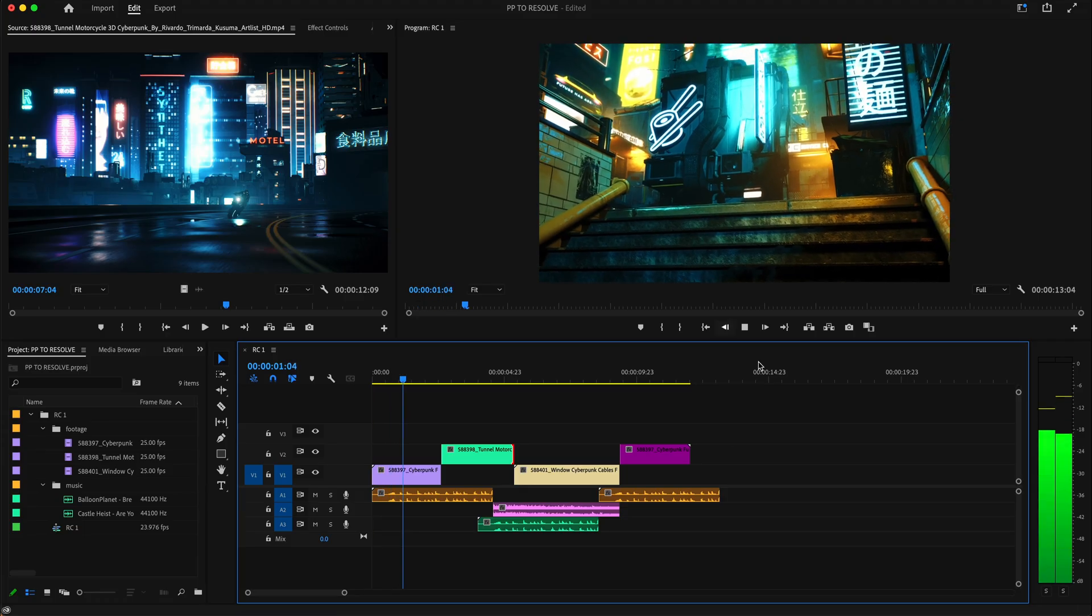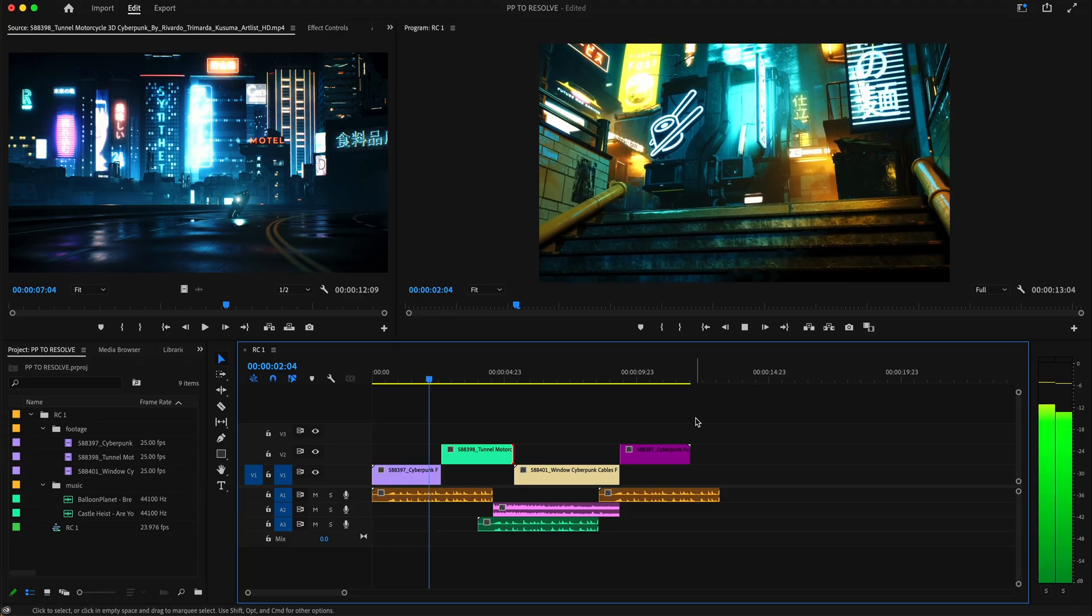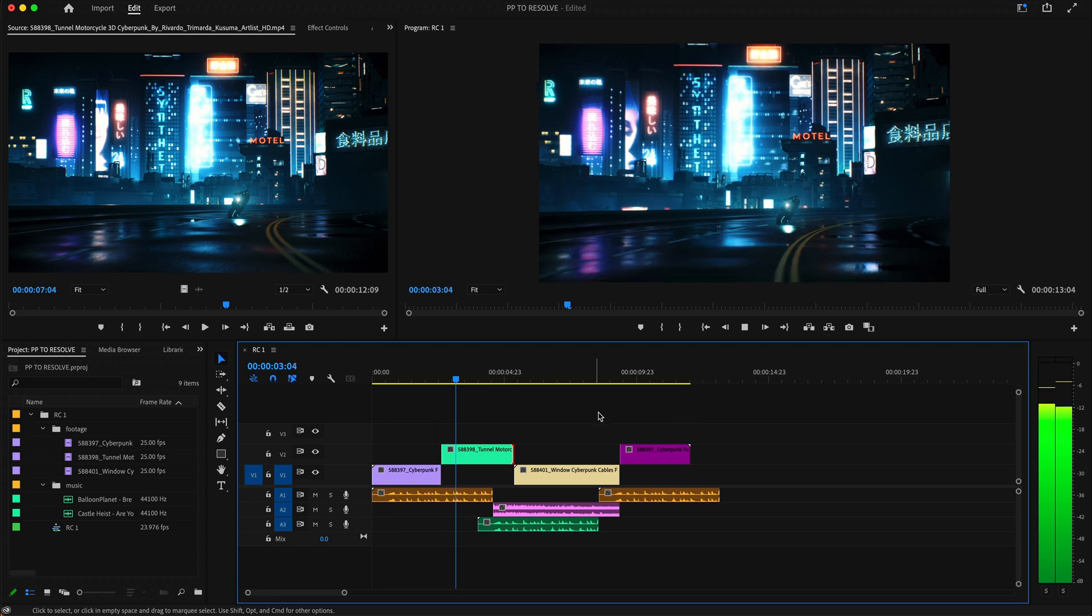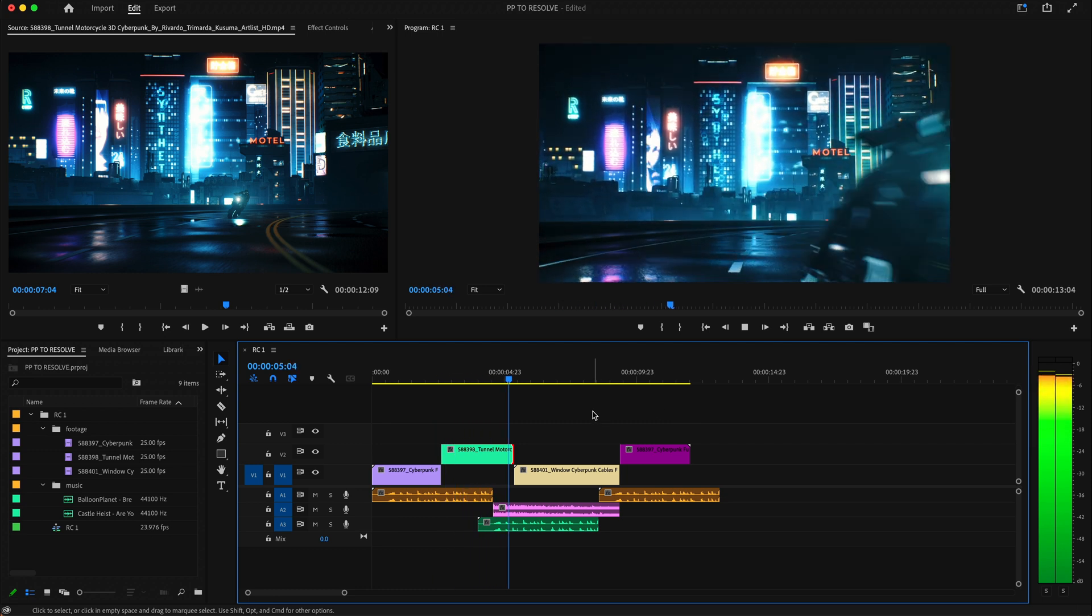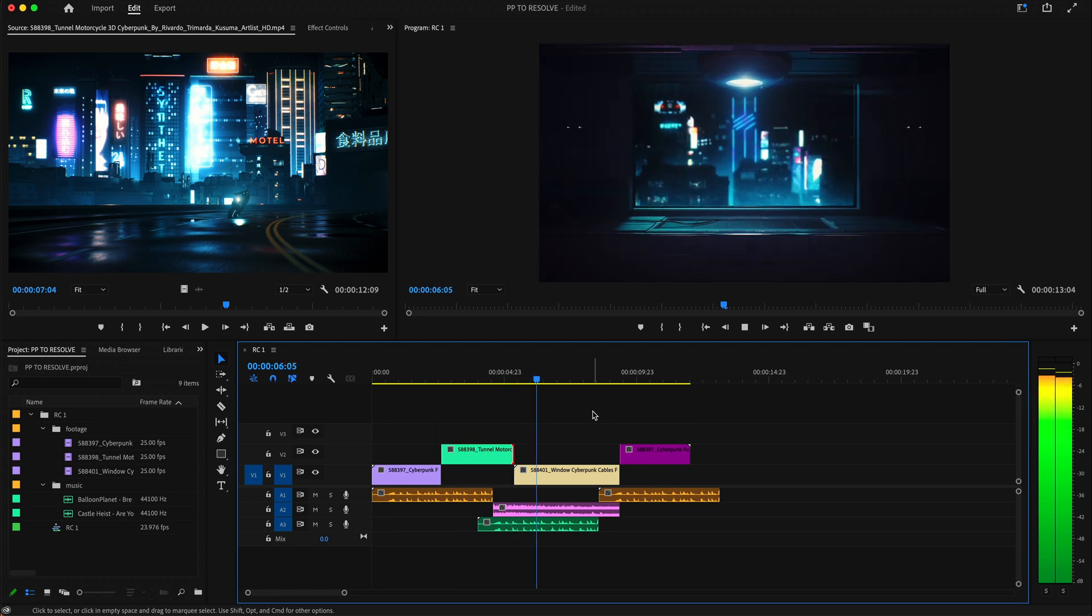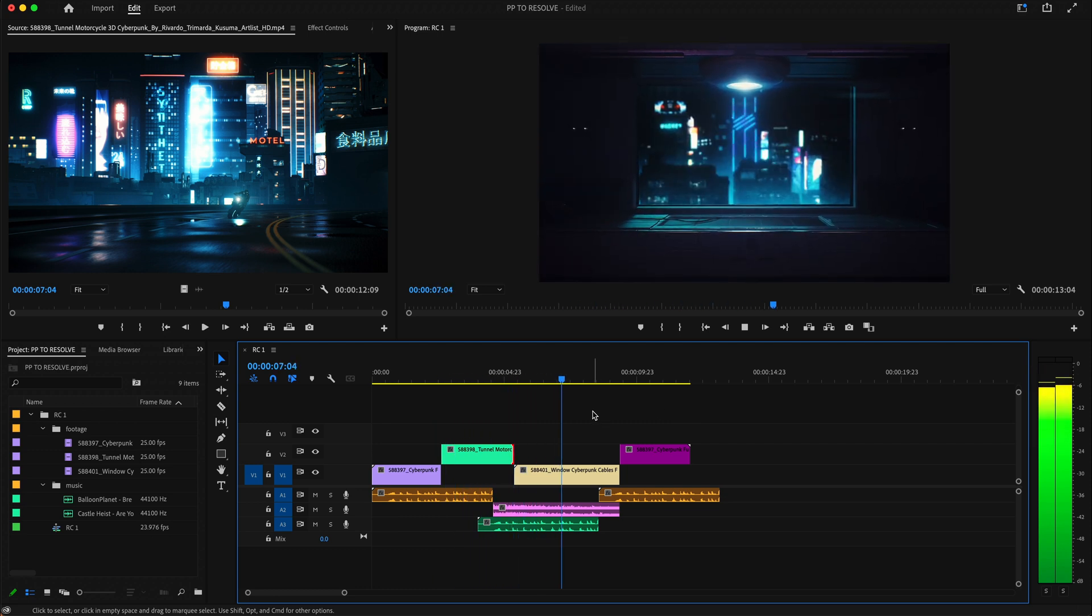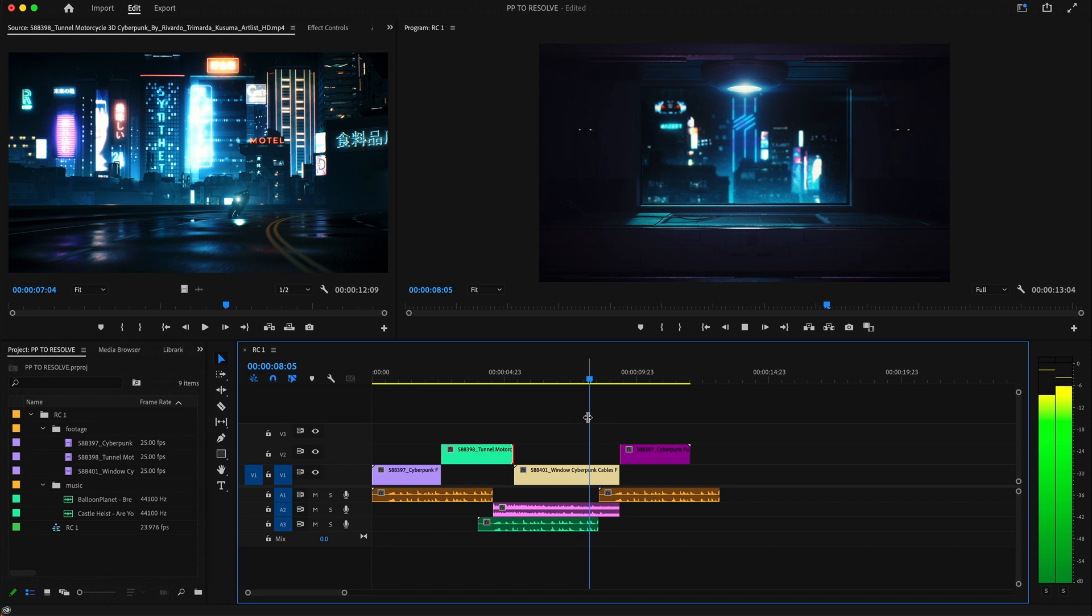Let's load up Premiere Pro before we load up DaVinci Resolve and get going. So let's say this is the movie that I've worked on and I've got it all cut up ready to go. I just need to color grade it and send it over to DaVinci Resolve.